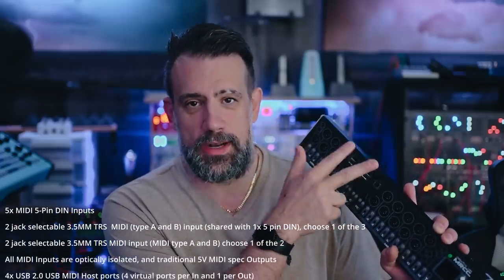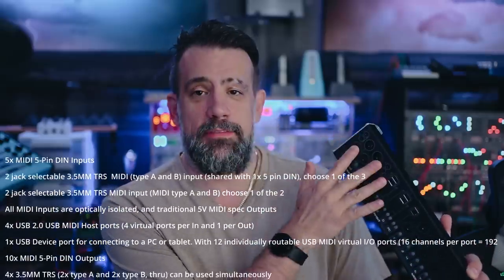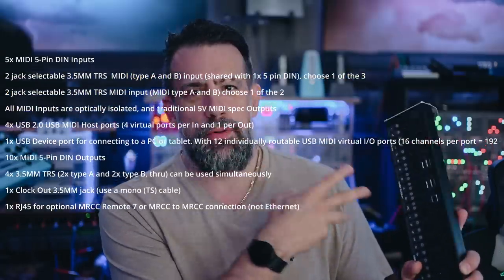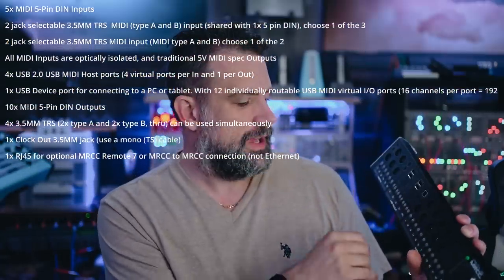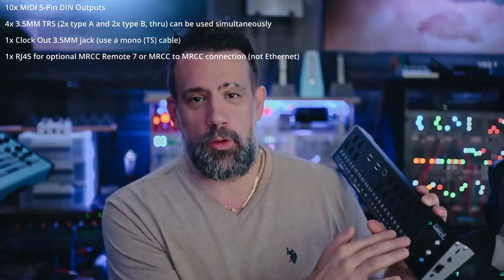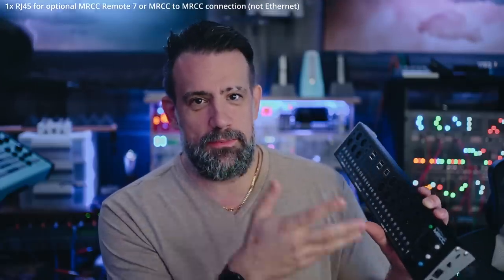Here's a less experimental example that I actually frequently use: I load up a session in FL Studio on my computer and using the MRCC I can control any and every single synth in this entire studio. It has a computer connection, four USB inputs and outputs, five DIN MIDI inputs, four MIDI 3.5mm inputs, ten DIN MIDI outputs, and four 3.5mm MIDI outputs.